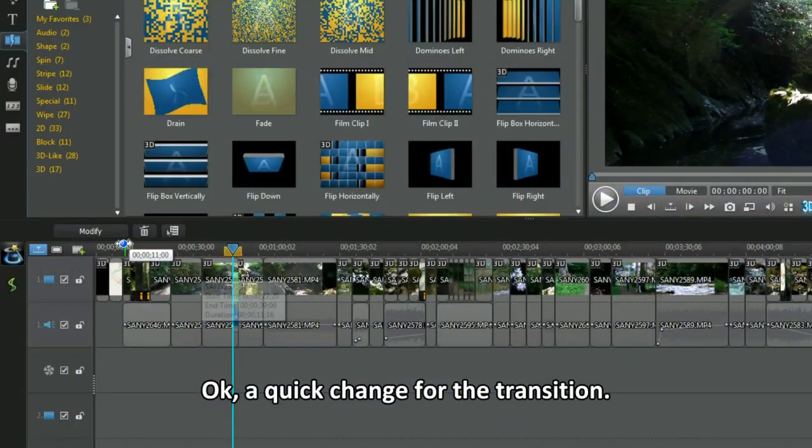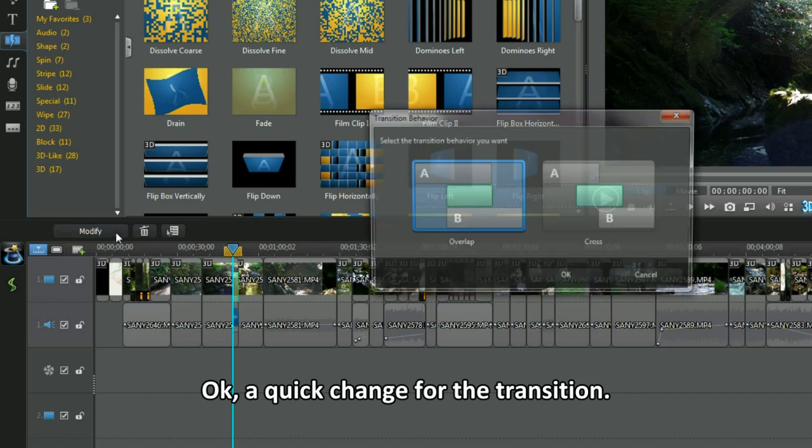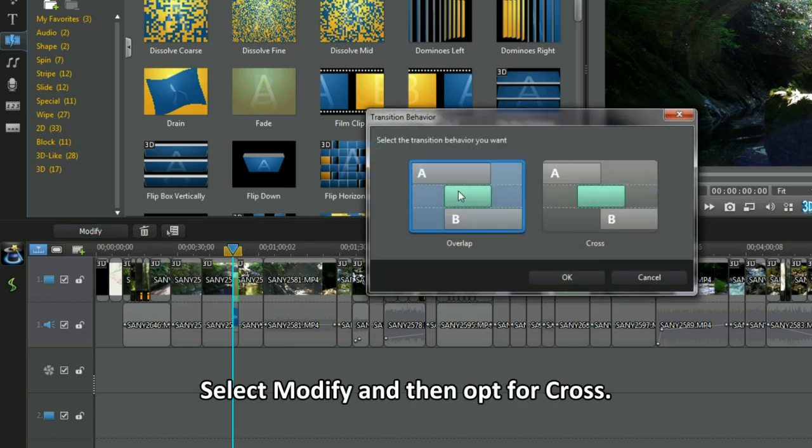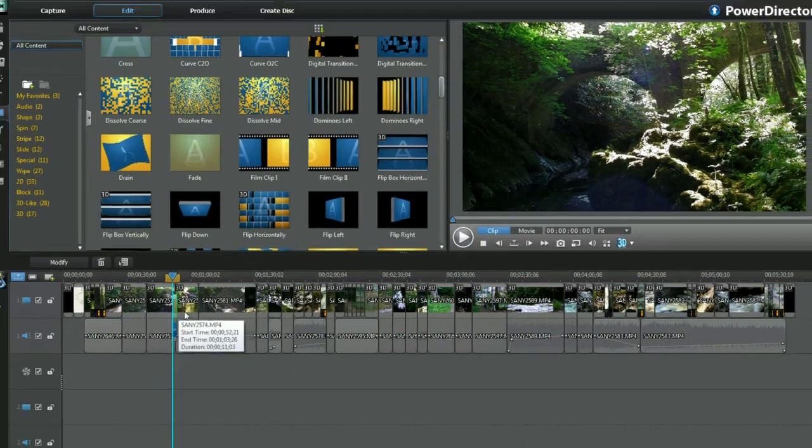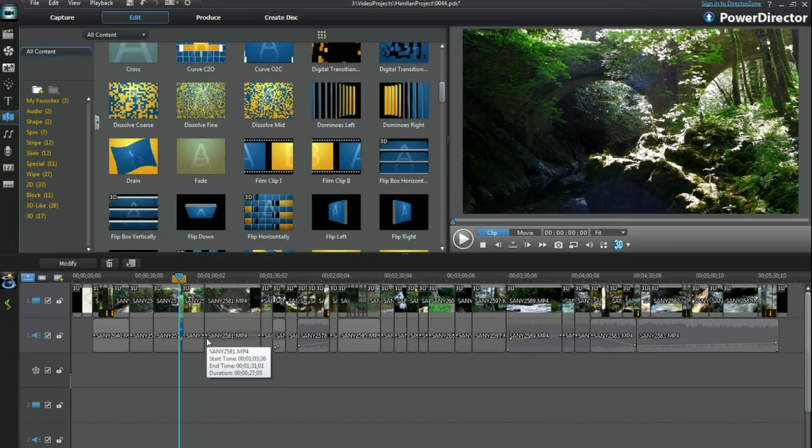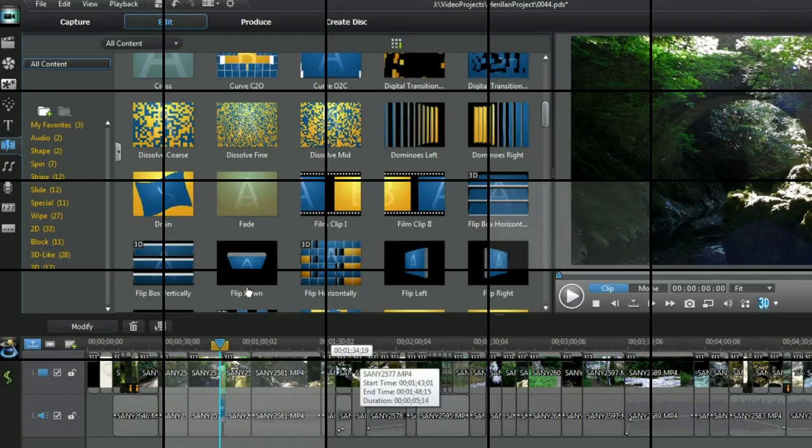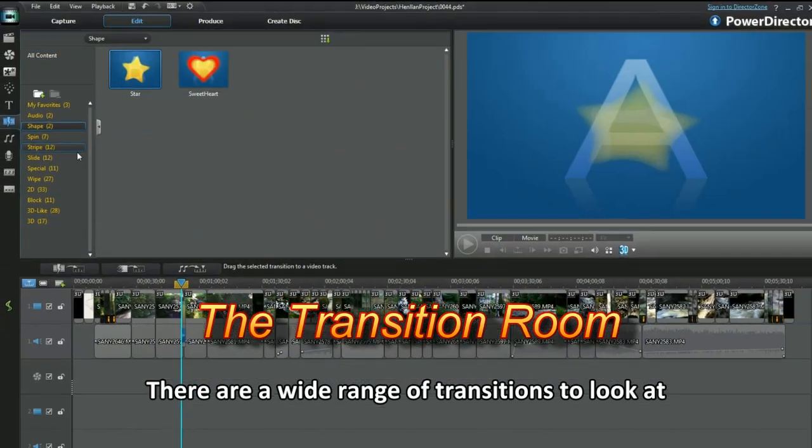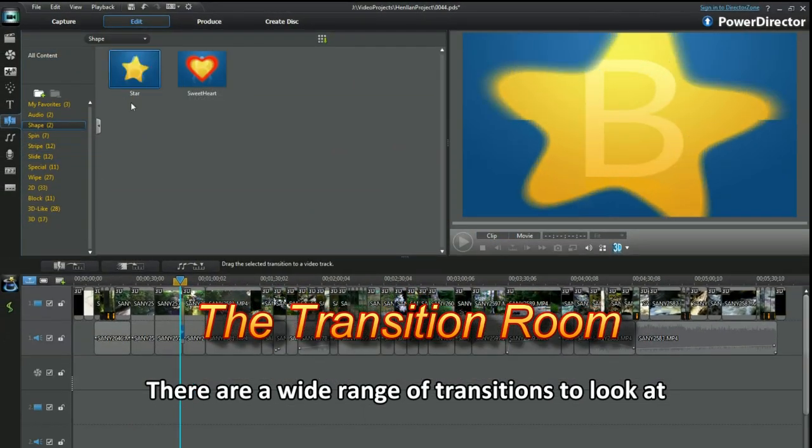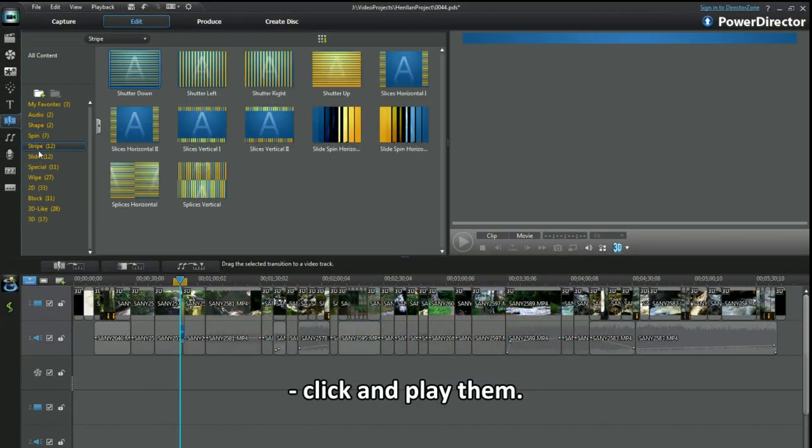Ok, a quick change for the transition. Select Modify and then opt for Cross. There are a wide range of transitions to look at. Click and play them.